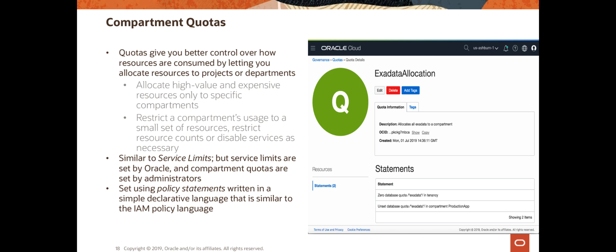Quotas essentially let you define how much of a particular resource can be used in a compartment, and budgets let you create alerts if those budget values are going to be exceeded. So combined together, you can manage your costs in OCI very nicely.